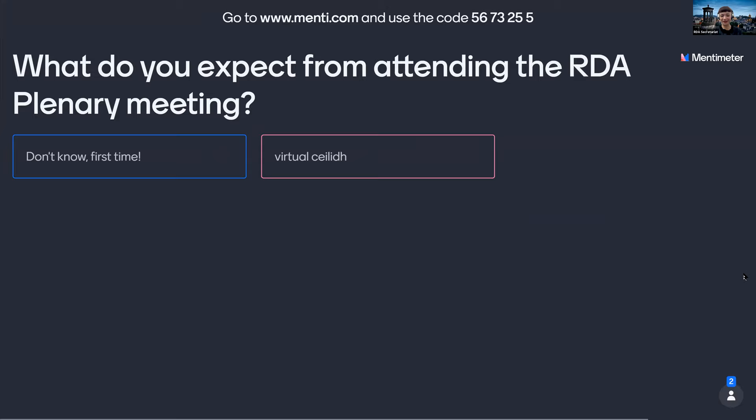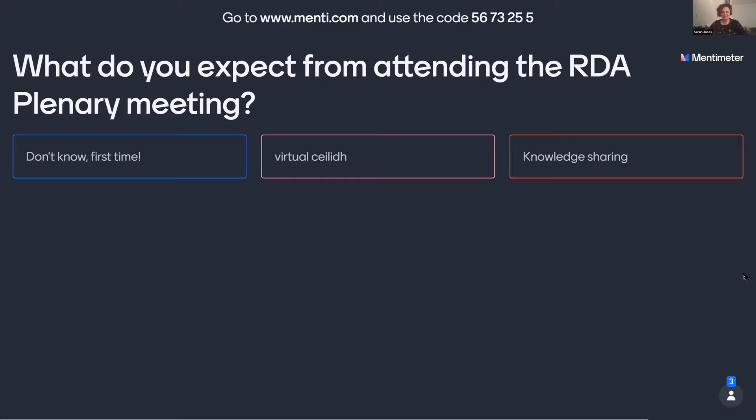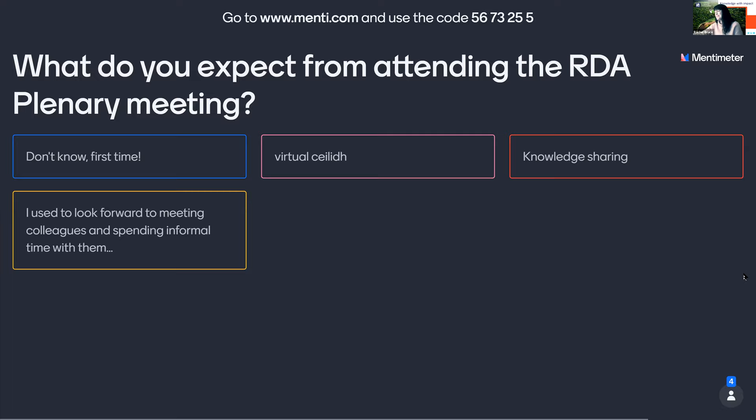There are promises of a virtual ceilidh — giving us a Scottish flavor even though we sadly can't go to Edinburgh in person. For those coming to a plenary for the first time, we'll reflect on virtual versus in-person plenaries and give you a sense of what to expect from that experience.